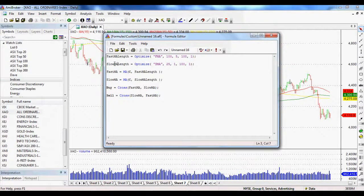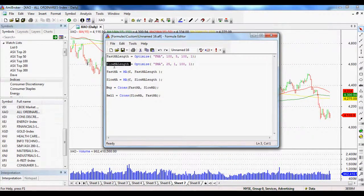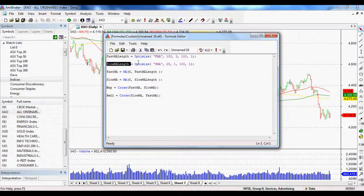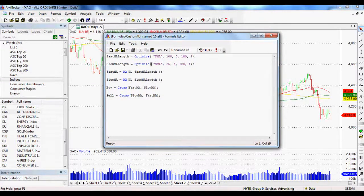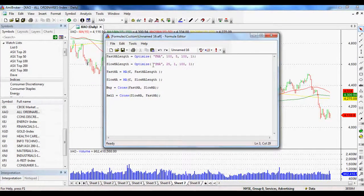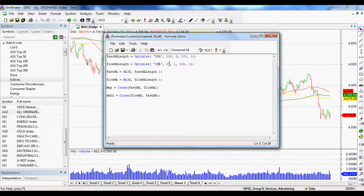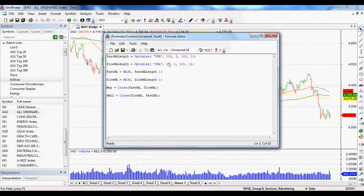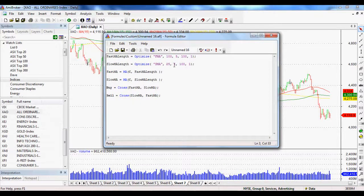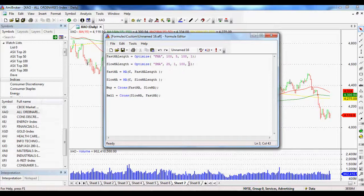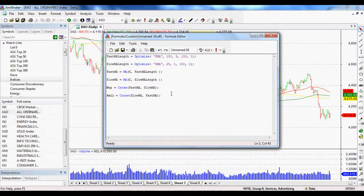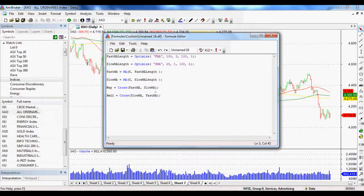Same deal for the next one. That's our slow moving average length or slow MA length. Again, every time it sees that word, it's going to optimize. It's going to give us a column that says SMA. It's going to start with, as a default, 25 days, start with one, end with 100 and move up in one day increments.